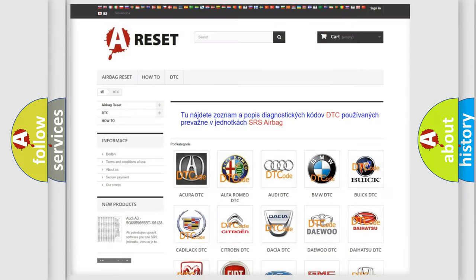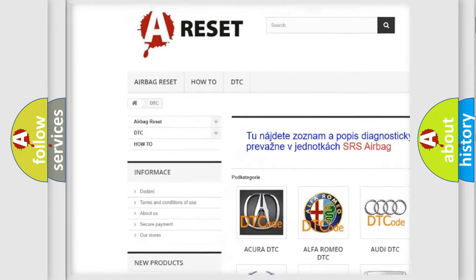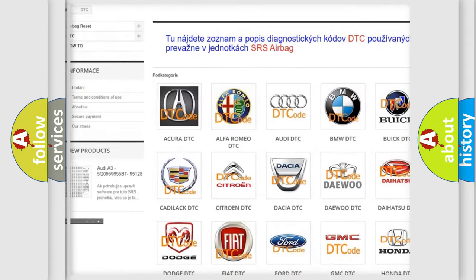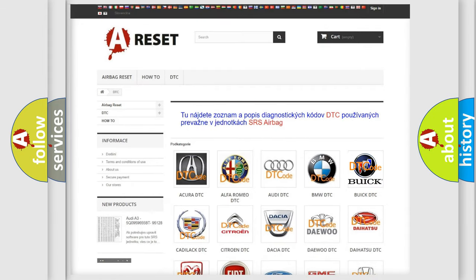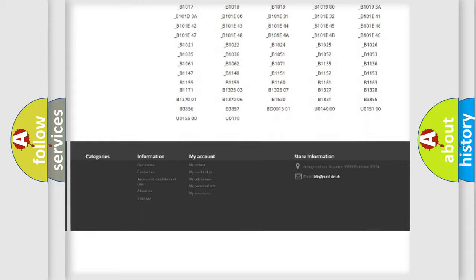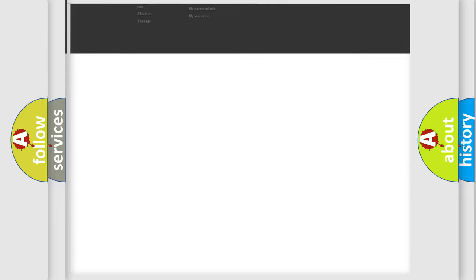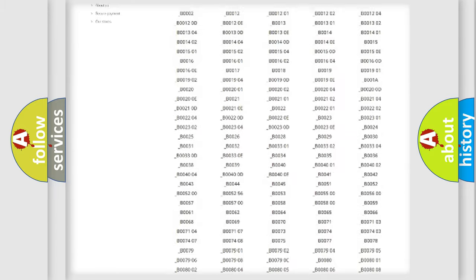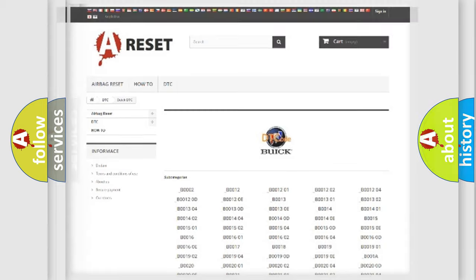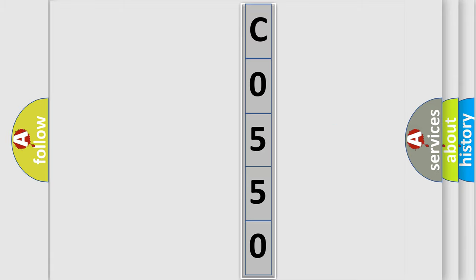Our website airbagreset.sk produces useful videos for you. You do not have to go through the OBD2 protocol anymore to know how to troubleshoot any car breakdown. You will find all the diagnostic codes that can be diagnosed in Buick vehicles. Also many other useful things. The following demonstration will help you look into the world of software for car control units.